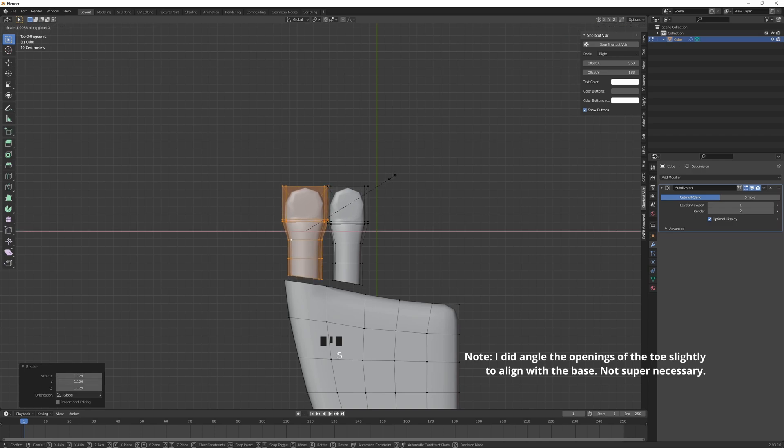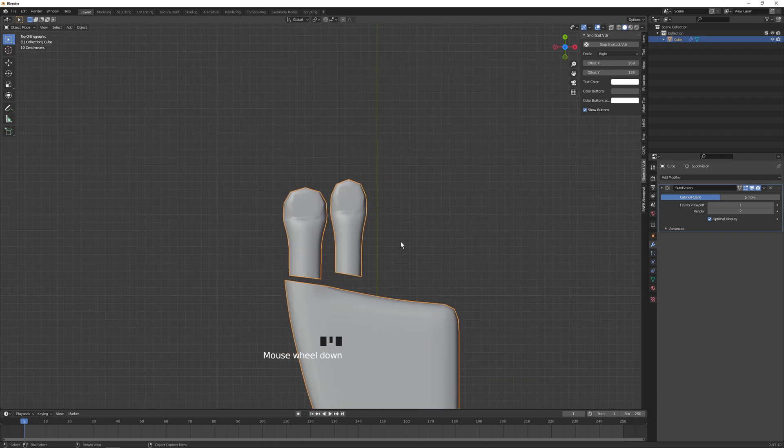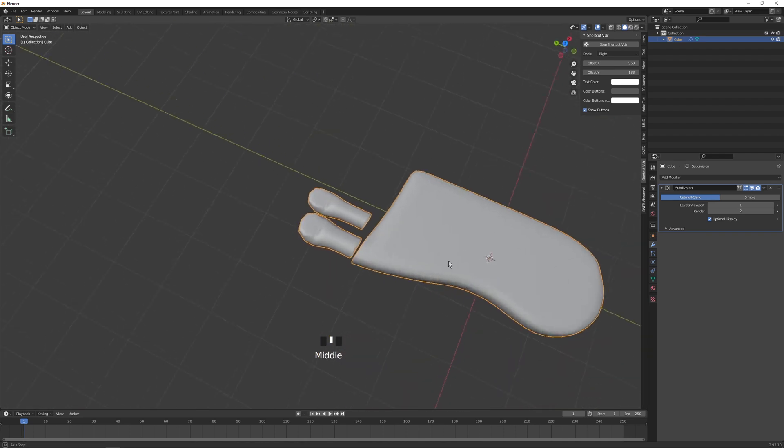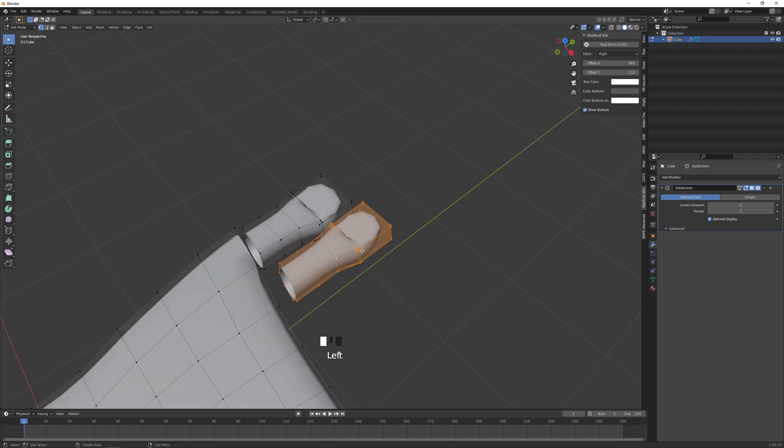So now that we have a visual, we can actually scale this one up a bit, make it a little fatter as well.